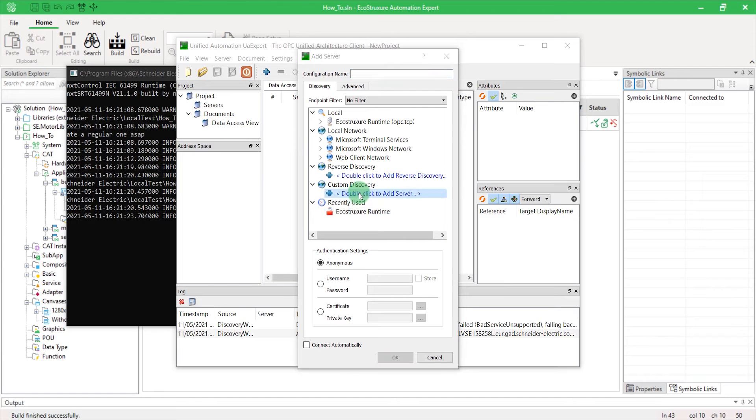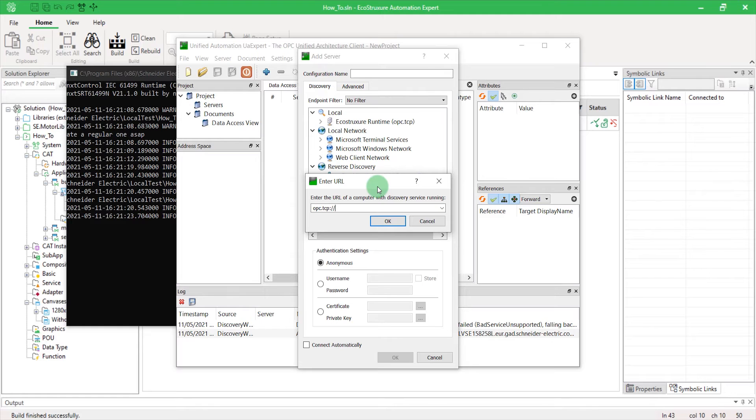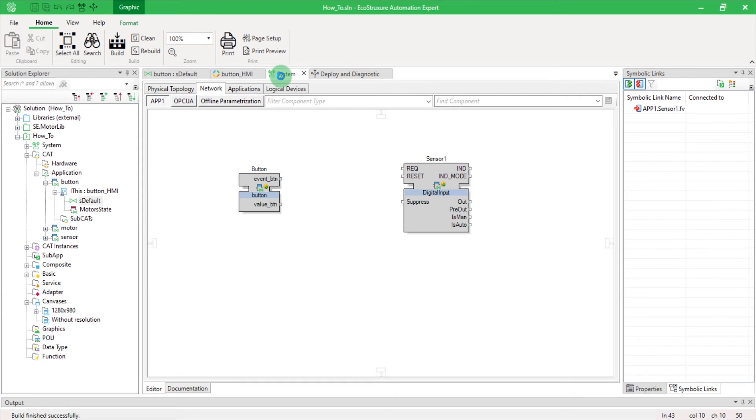First, I need to add my OPC UA server. In order to do this, I am asked to specify the endpoint URL. Go back to EAE, to System, Logical Devices.